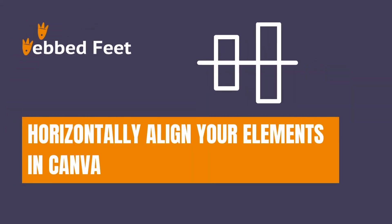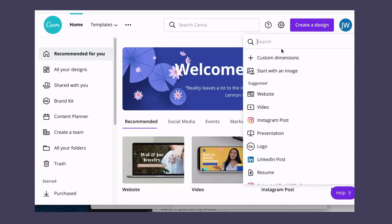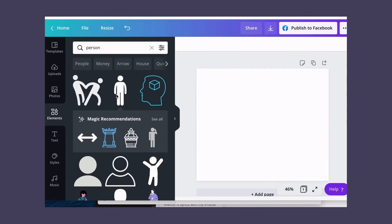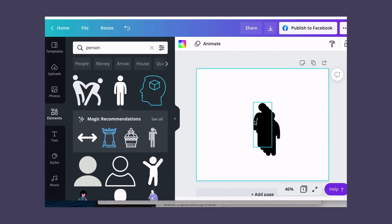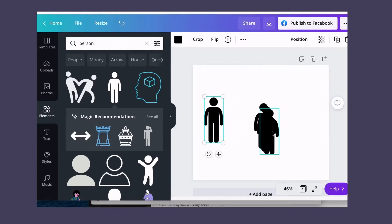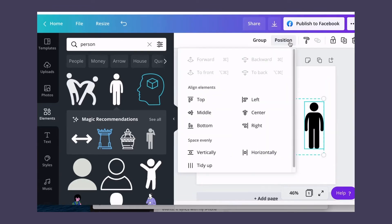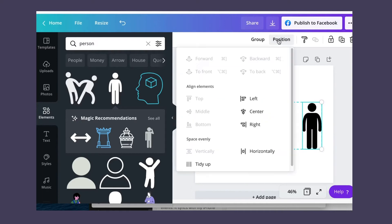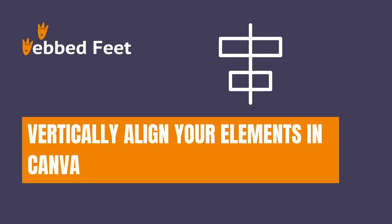First, how to horizontally align your elements. Second, how to vertically align your elements.